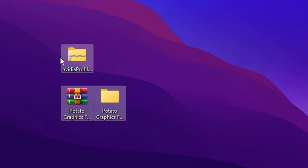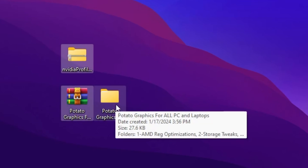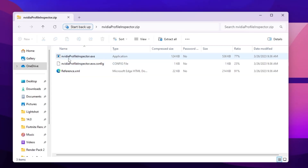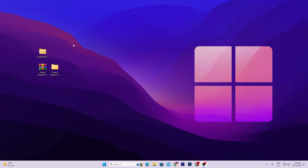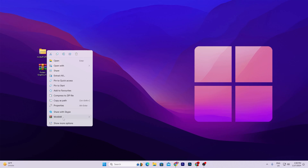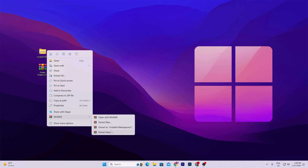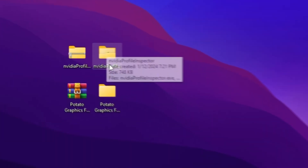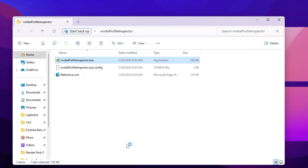Here you will find the NVIDIA Profile Inspector — this is for NVIDIA users only. If you have AMD, you can skip; the keyframe for AMD users is in the description. For NVIDIA users, open up the zip file and inside you will find the NVIDIA Profile Inspector. Right-click, go to WinRAR, and select the 'Extract here' option. Extract to the NVIDIA Profile Inspector folder and hit yes.